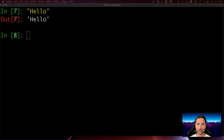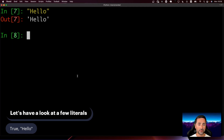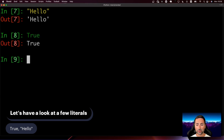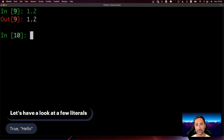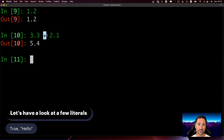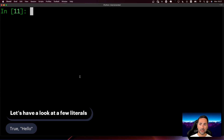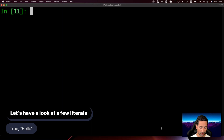Having looked at a few literals, you should be able to do some experiments of your own. We've looked at 'hello' and the value of true. You could also type 1.2 — that is also a literal. Or type 3.3 plus 2.1. The expression itself is not a literal because it has an operator between them, but 3.3 and 2.1 on their own are literal values. You can think of literals as values of a specific type that have some meaning to Python as a programming language.